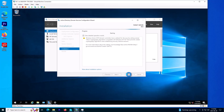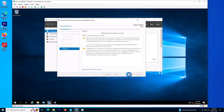It will take a while, and after that we need to restart the server. Once restarted, the domain controller is ready to use and I can log in as a domain administrator.